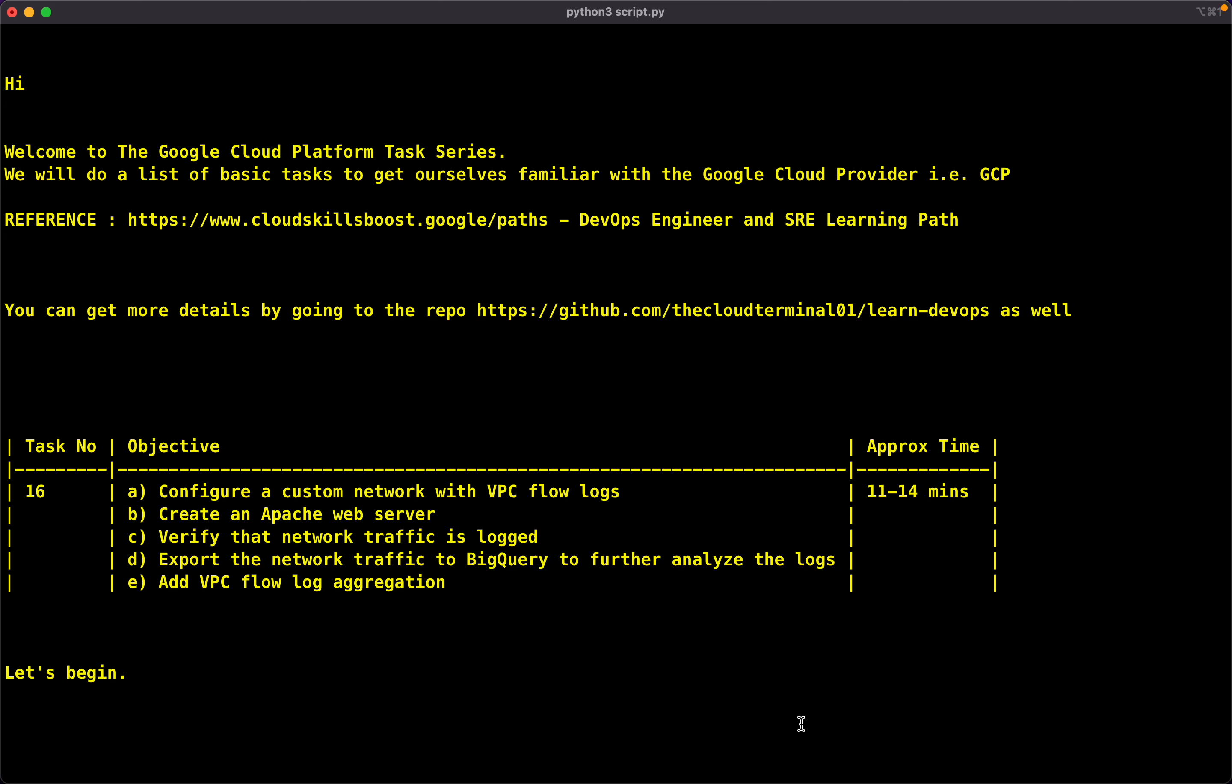For today's task, we have the following objectives. First, we will configure a custom network with VPC flow logs. We will create an Apache web server. We will verify that the network traffic is logged. We will then export the network traffic to BigQuery to further analyze the logs.